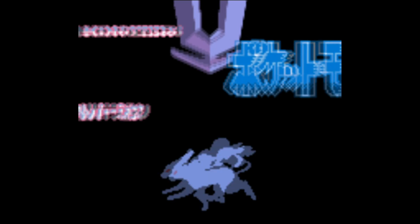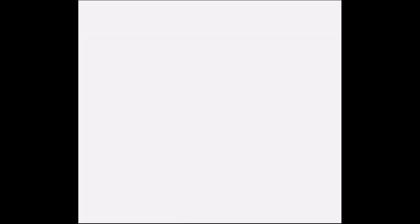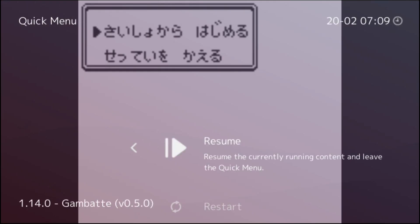So as you can see, the ROM loaded up just fine. But do me a favor and press the L, R, select and start button. After you press those four buttons at the same time, it will take you to what's called the RetroArch quick menu.